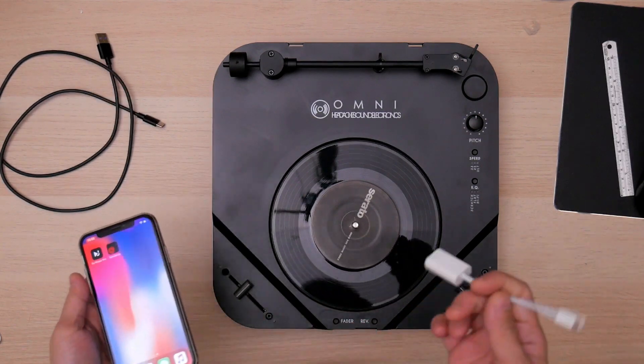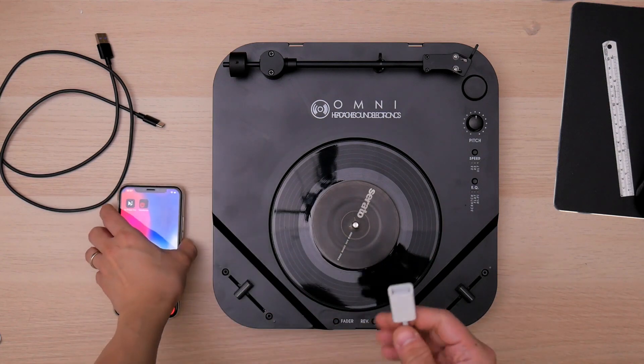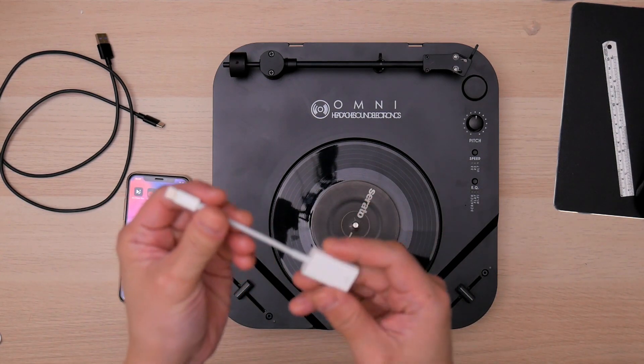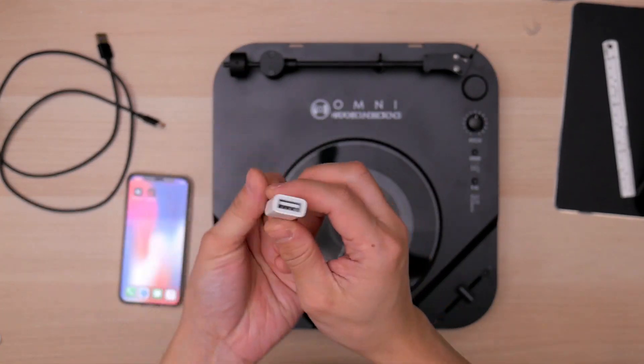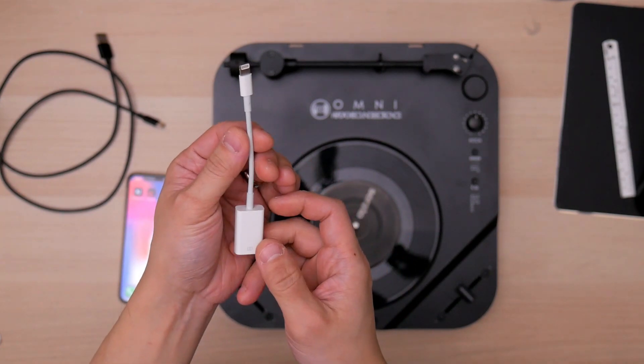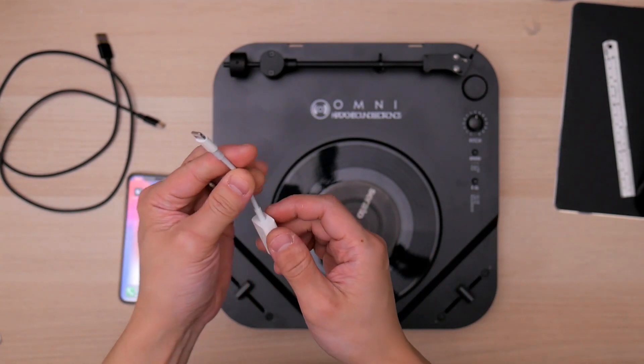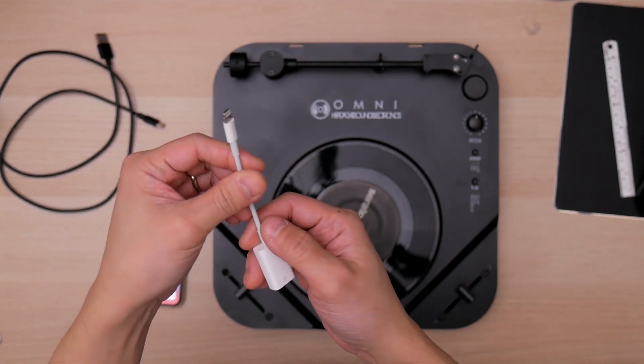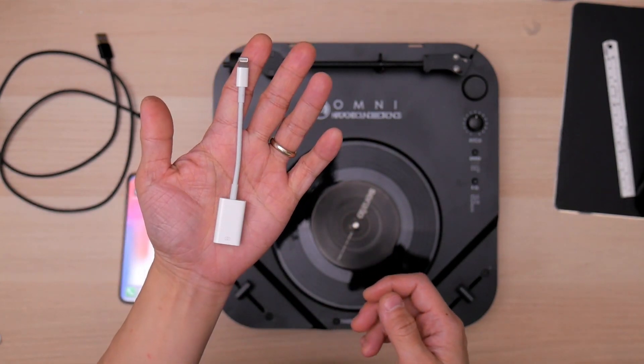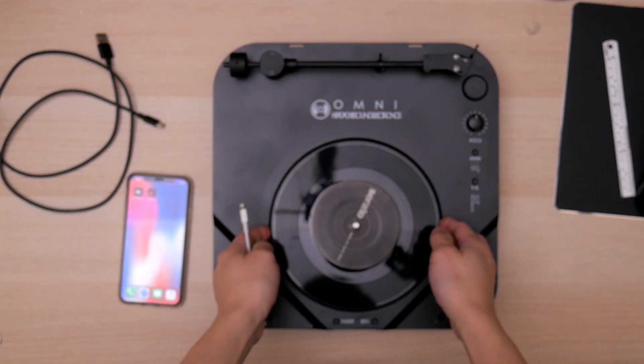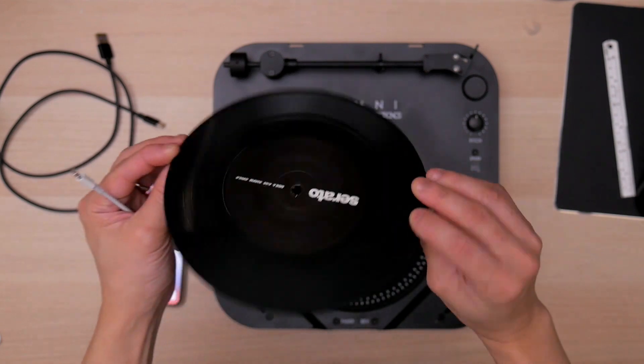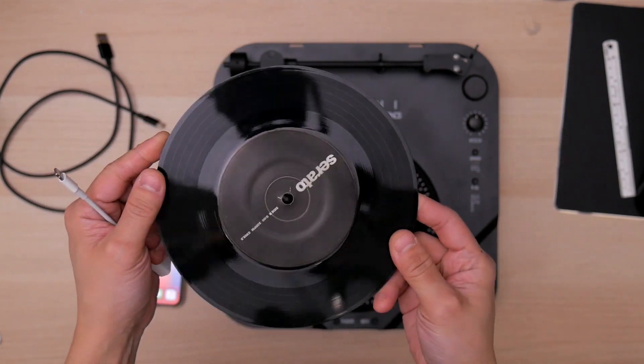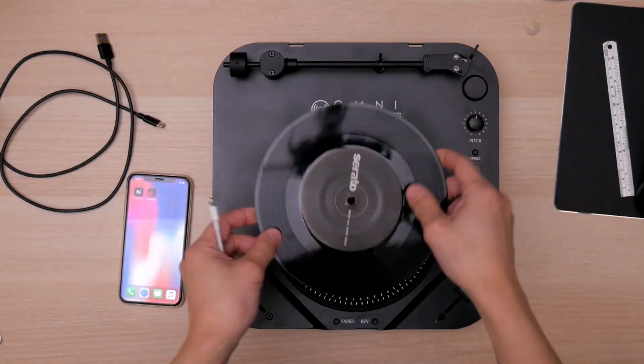So what you need is two things. One is the Lightning to USB 3.0 adapter from Apple. We have tested a couple of these and found the original Apple one works the best. And of course the second thing you need is a control vinyl. I use a Serato here.